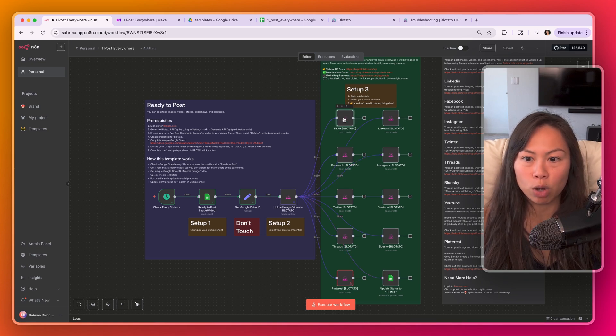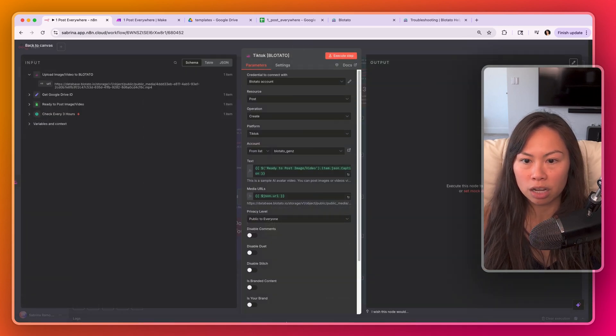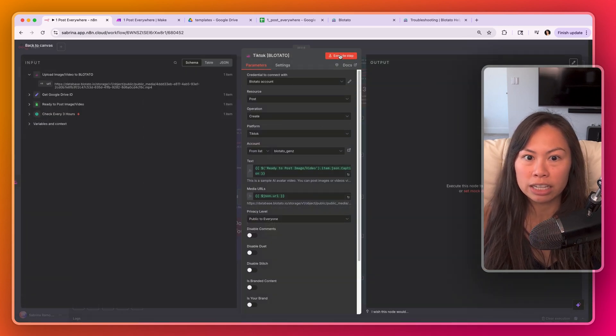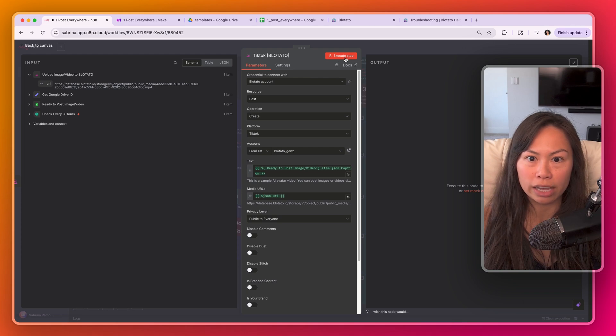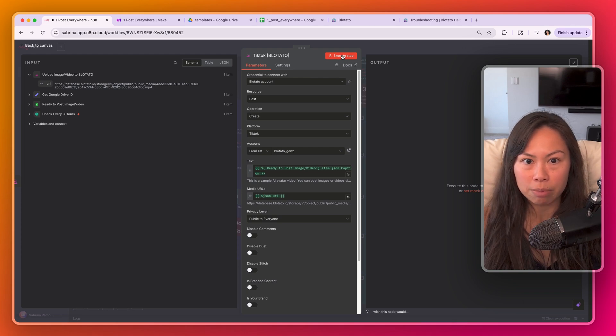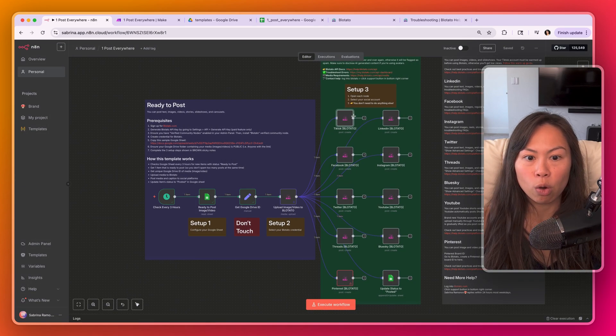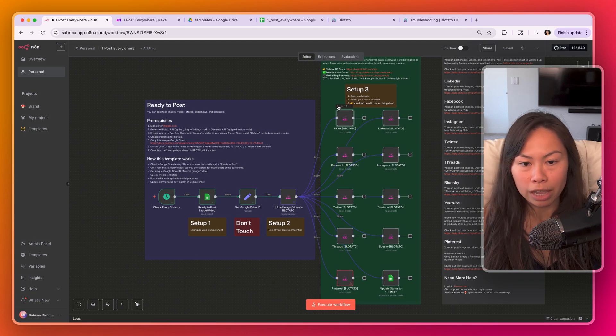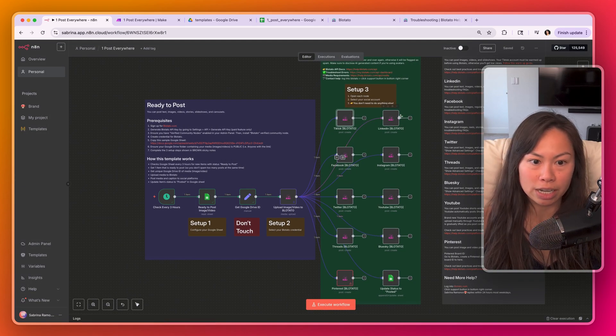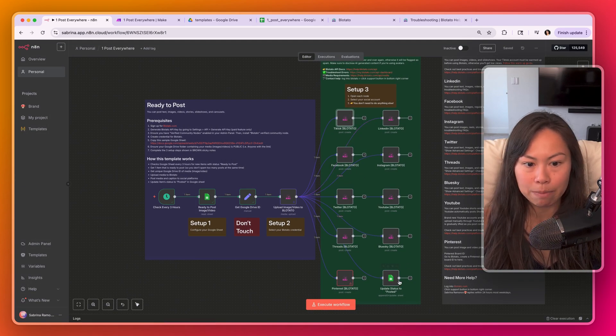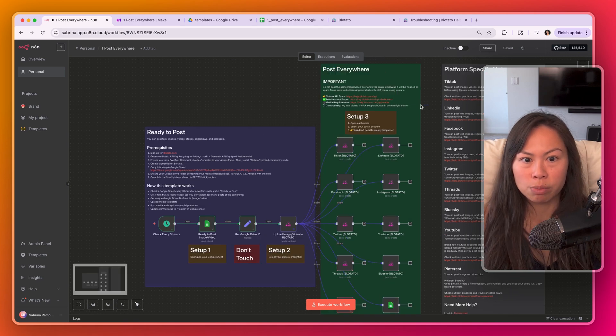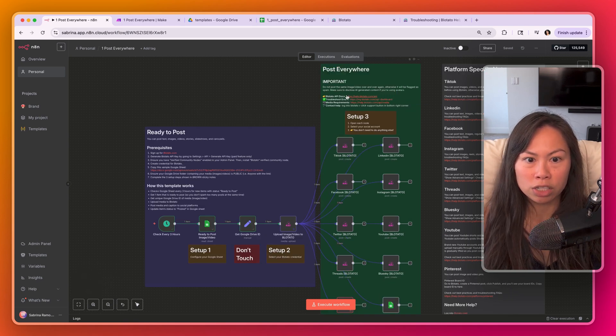And then to test one at a time, open up TikTok. Just make sure your account is selected, and then you can click execute step up here or you can click the play button here to test one at a time.